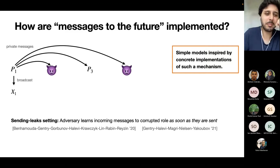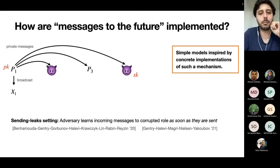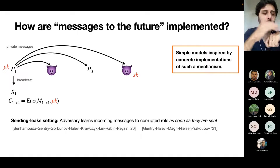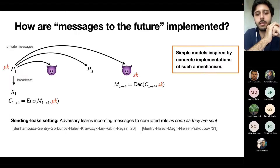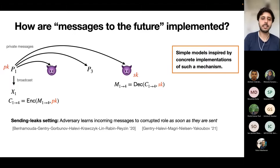Why is this reasonable? Private messages could be implemented with public-key/secret-key pairs attached to the role. Role number one encrypts the message with role four's public key, and role four decrypts the ciphertext. The adversary knows all the secret keys from corrupted parties, so it can decrypt as soon as messages are broadcast. The sending leak setting is our strongest adversarial setting — as soon as messages are sent to corrupted roles, they are revealed to the adversary.